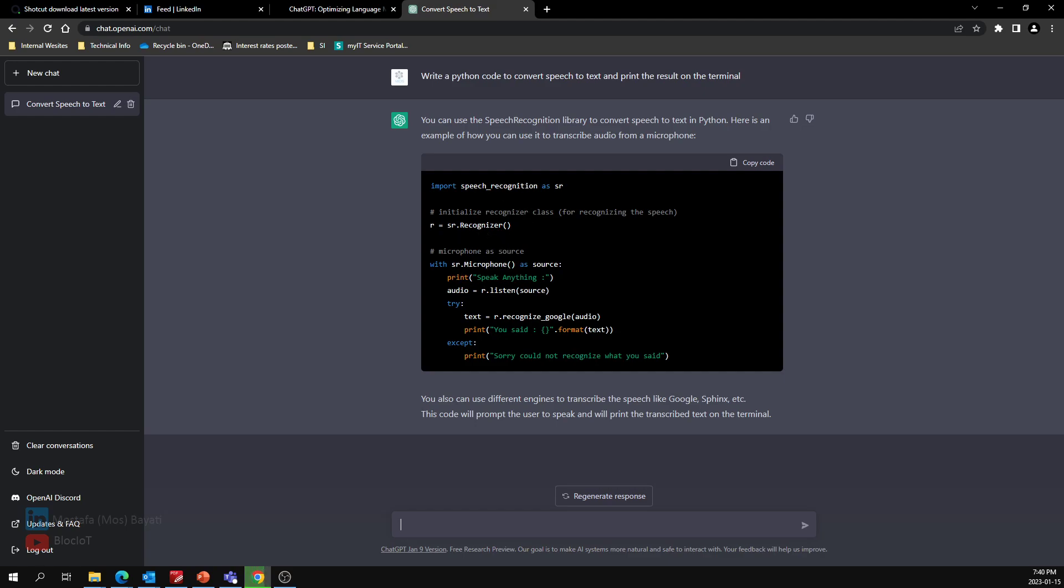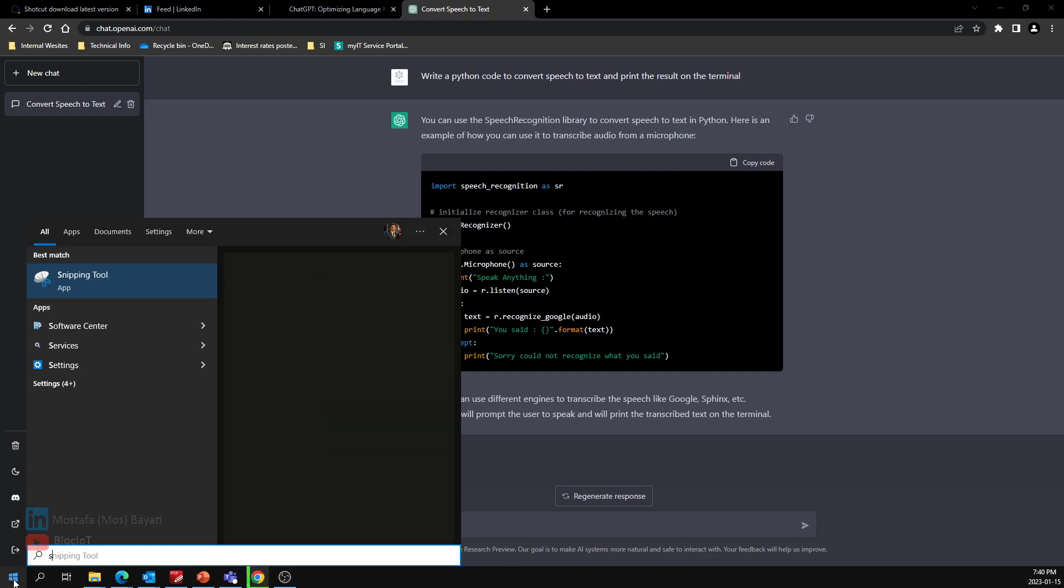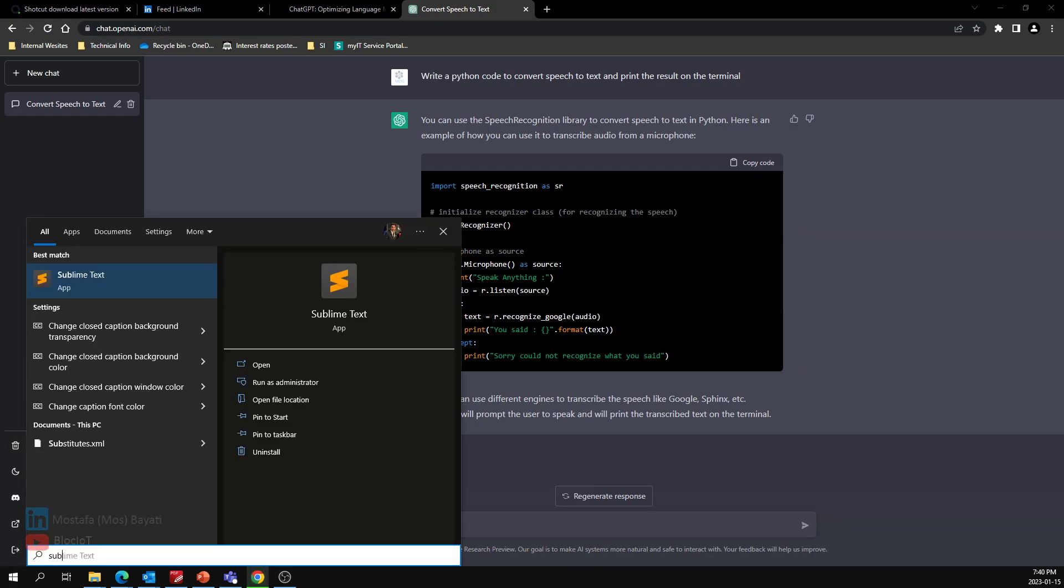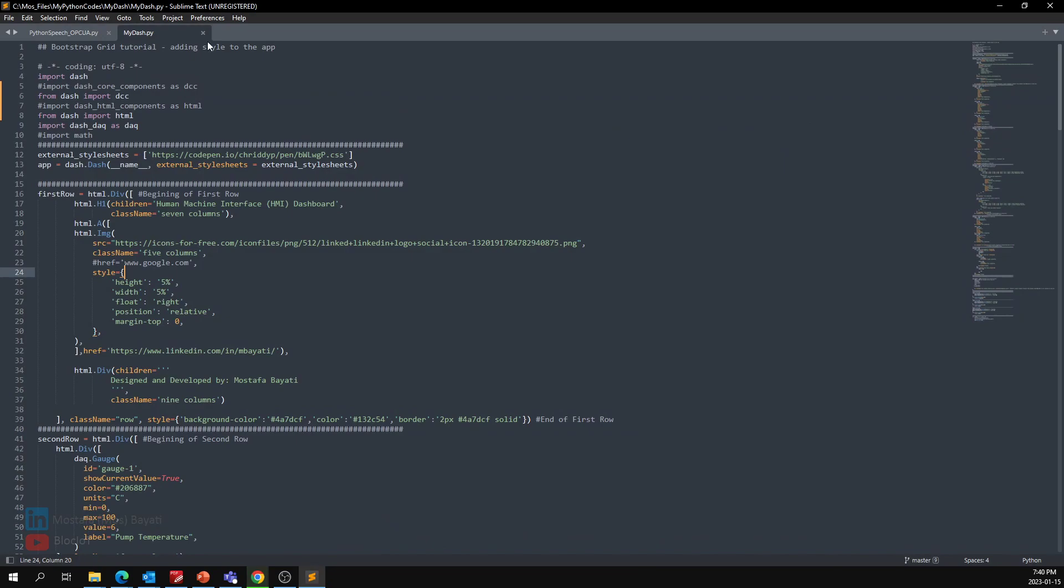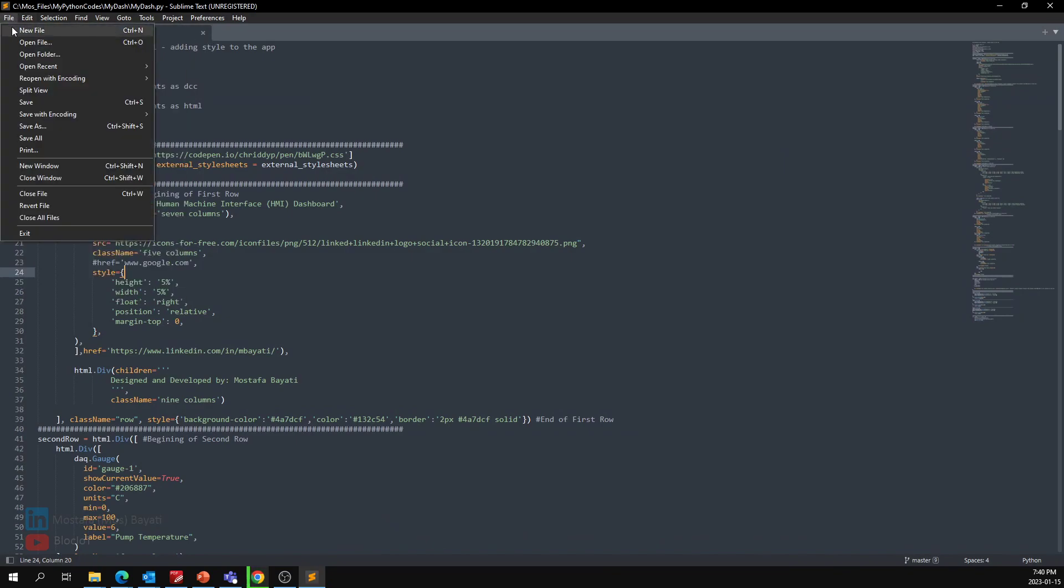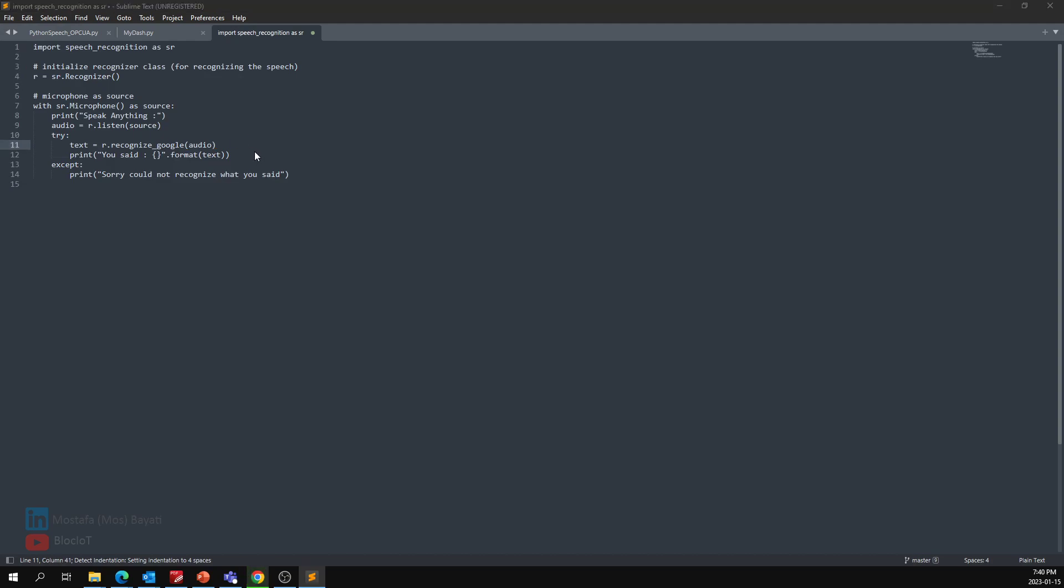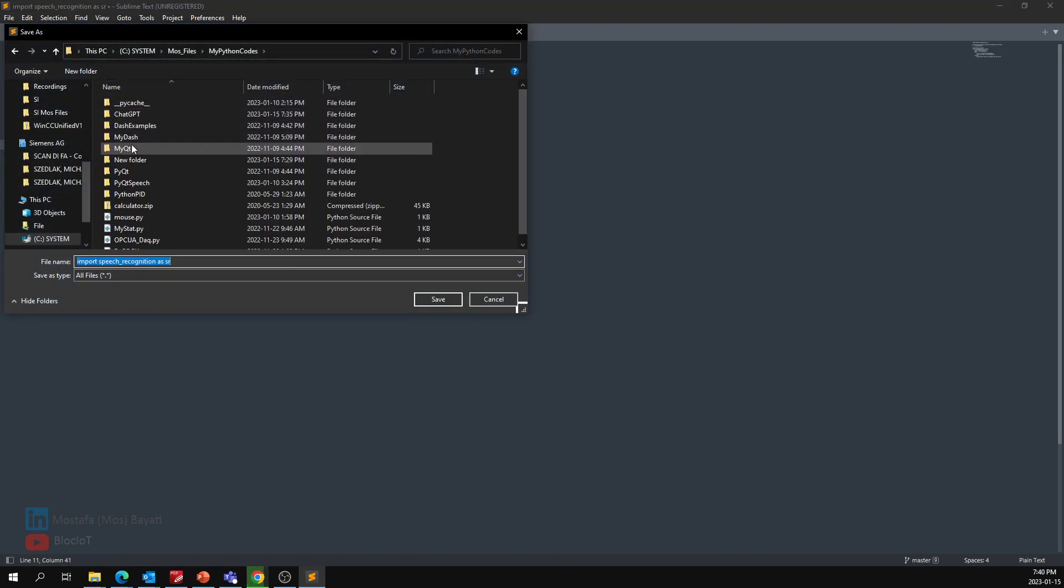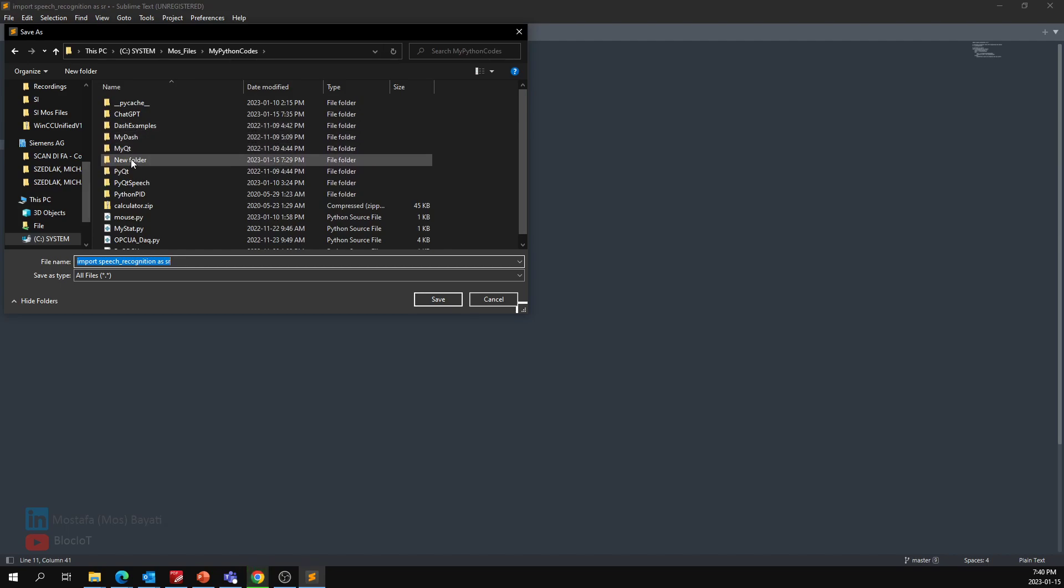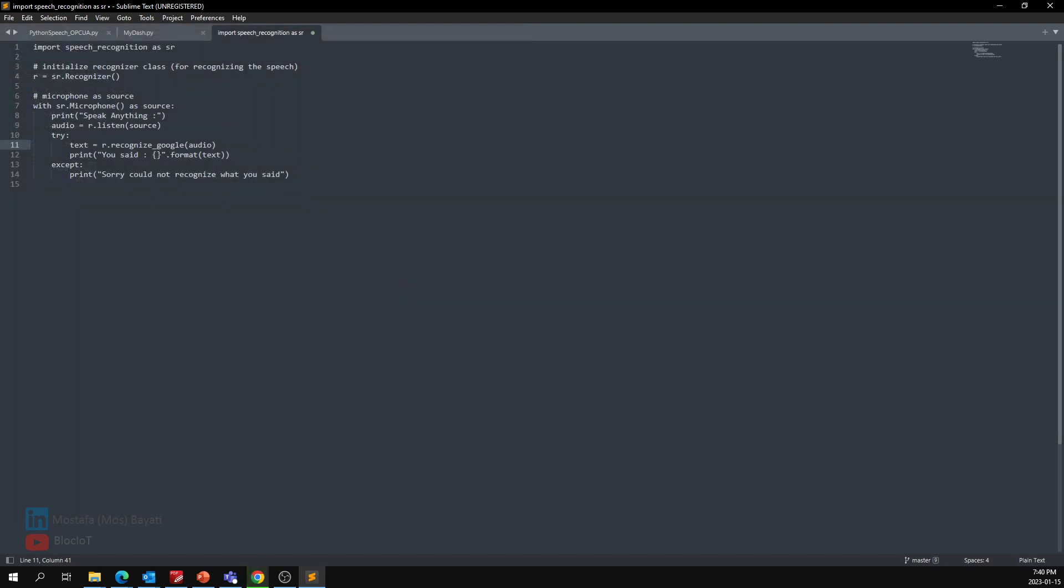So let's just copy this code. Maybe I'll use Sublime Text. Let's create a new file, paste in the code here, and I'm just going to save it in my folder that I just created called ChatGPT. Let's call it speech.py.